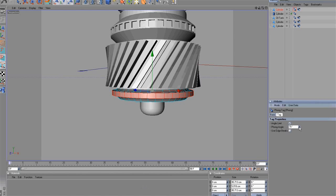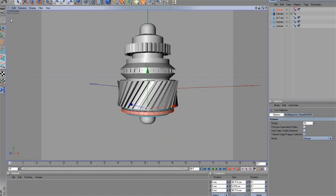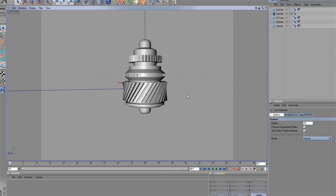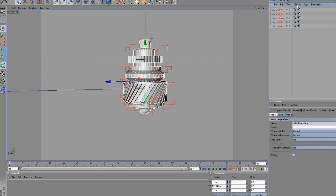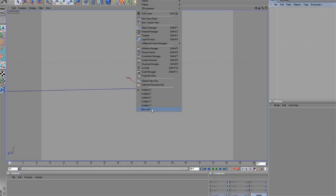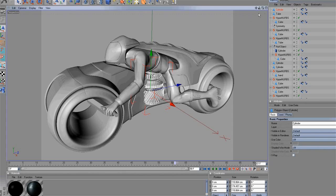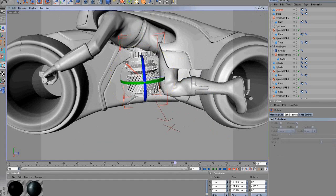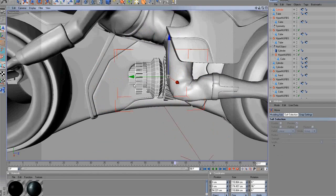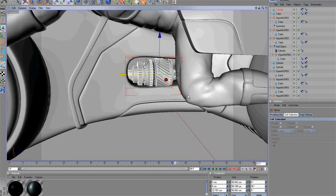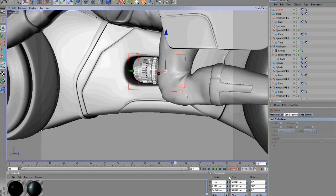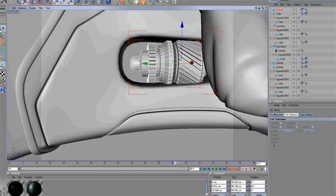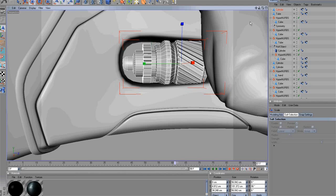Well, let's continue modeling. As you have seen, the process was really simple. Next, group all the objects and copy them to the Cycle scene. Finally, scale the engine and fit it into the cycle. OK, it turned out great.